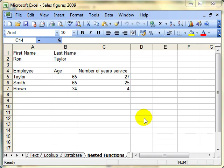In this video lesson, we're going to have a look at how to create a nested function. Nested functions are simply two or more functions inside the one calculation.